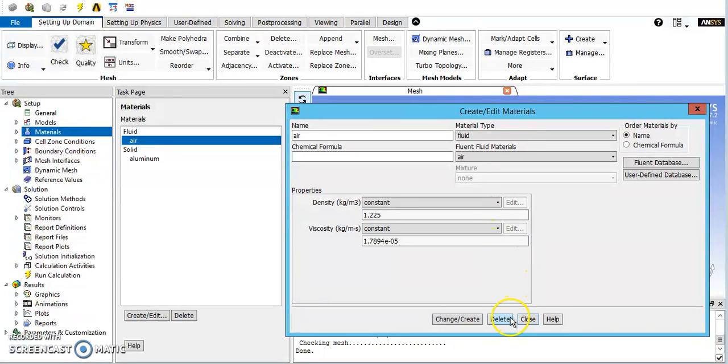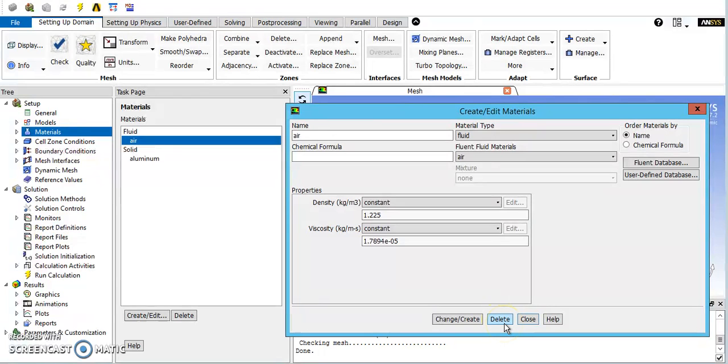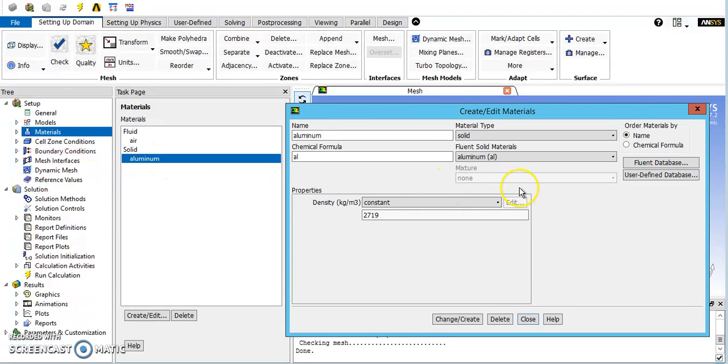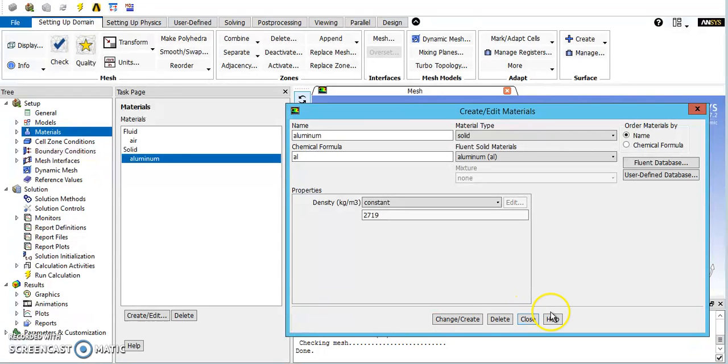If you're running something in a water tunnel and you want to compare the results, you could change it here. But typically you'll leave it as air and just run it at the mission velocity to get both the Reynolds and Mach number as close as possible to what you'll see in real life. You can also change the solid components if you're computing the strain or anything as well, though you typically won't be doing that.